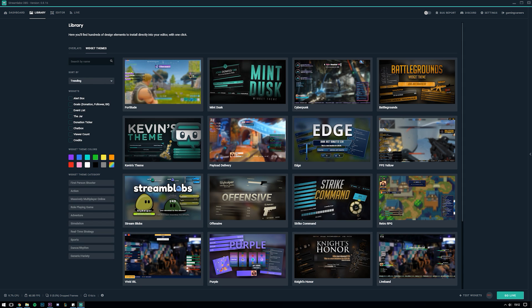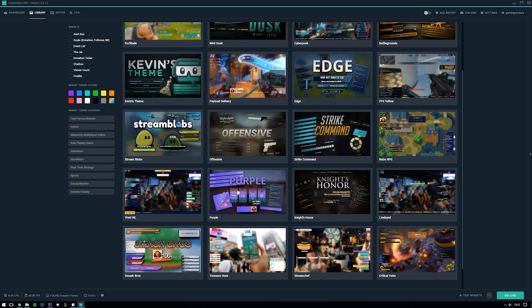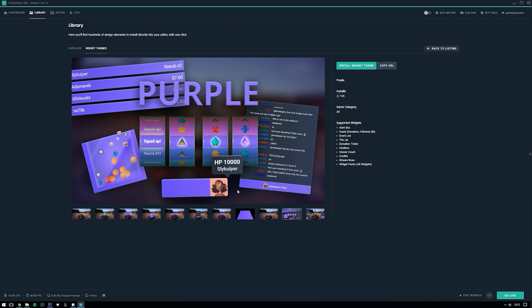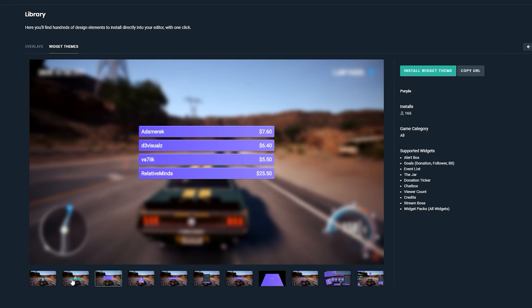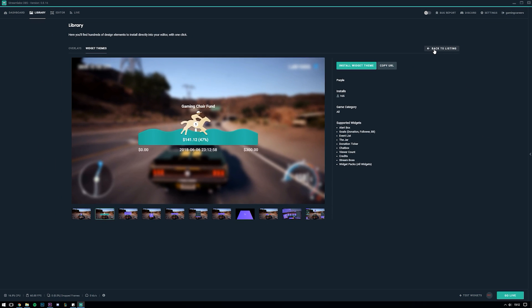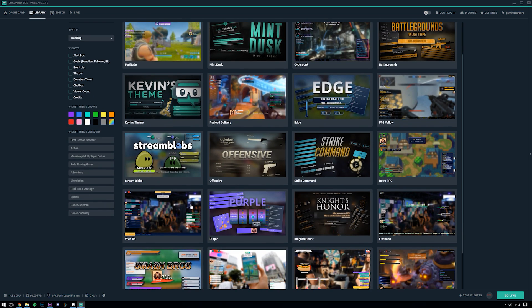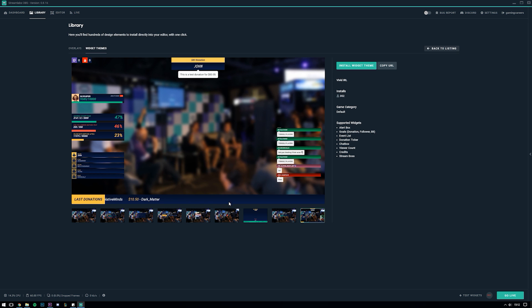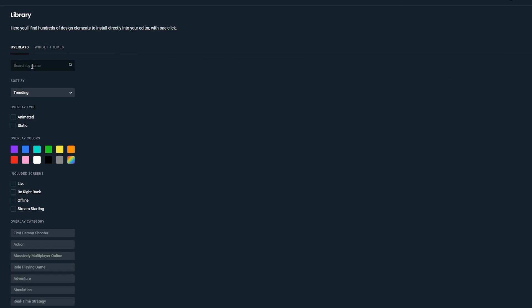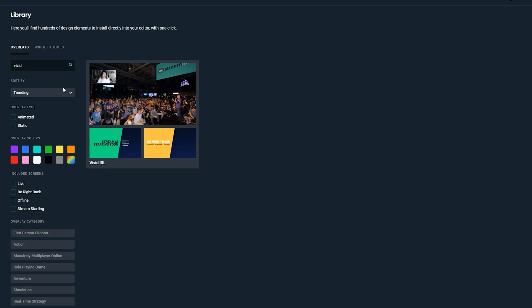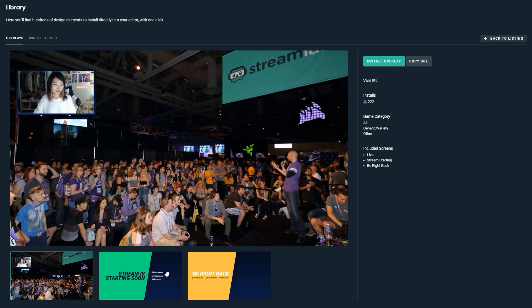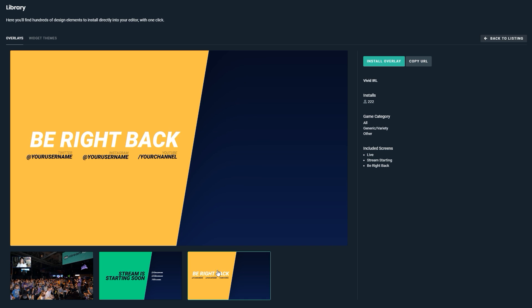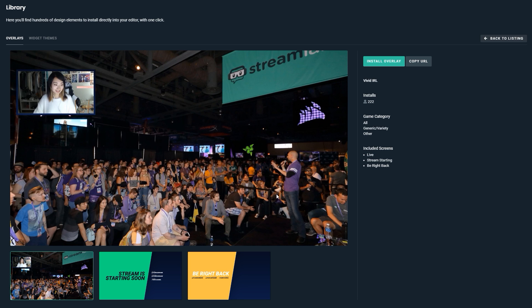As you can see here they have added various different styles, many of which have taken inspiration from a certain game. If you click into one of the widget themes you get taken to a listing page which shows lots of different screenshots on how each of the widgets look as well as a list showing which Streamlabs widgets are supported by that theme. Personally I like the design of this one which is called Vivid IRL and I'm just going to quickly look first to see if there is an overlay theme with the same name, since I want everything including my Stream Starting Soon scene and my Be Right Back scene to look super consistent. As you can see Streamlabs have got an overlay called Vivid IRL.